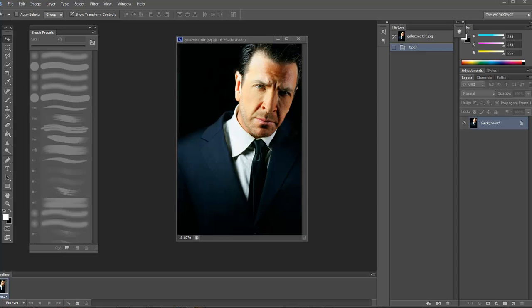Here's an image of a gentleman. It's very moody, very cool, very dark and film noir. But let's make it look even more interesting.